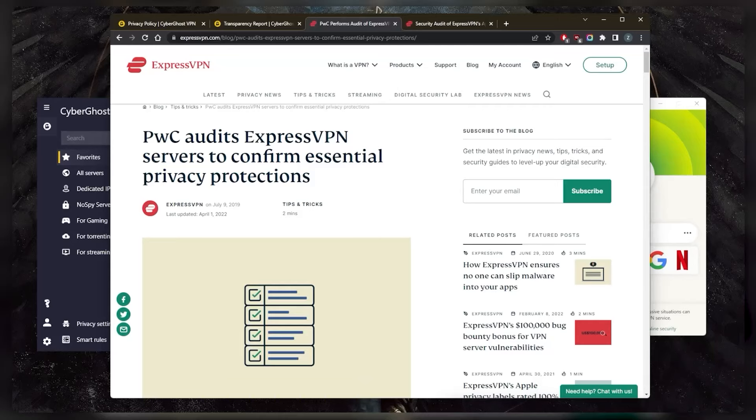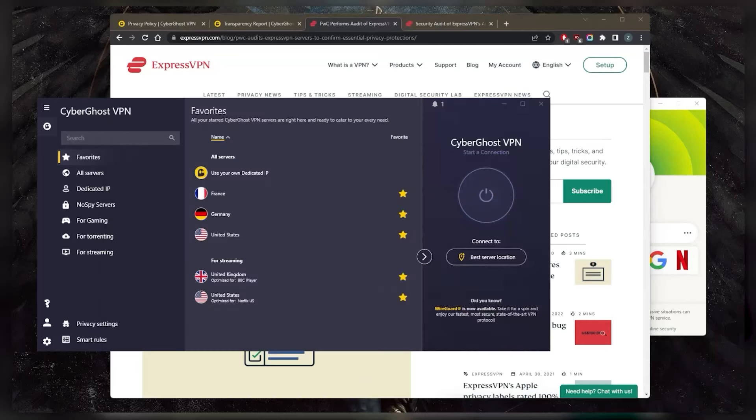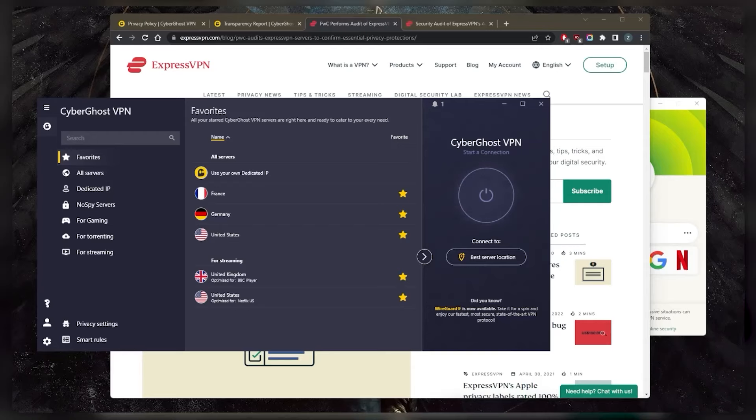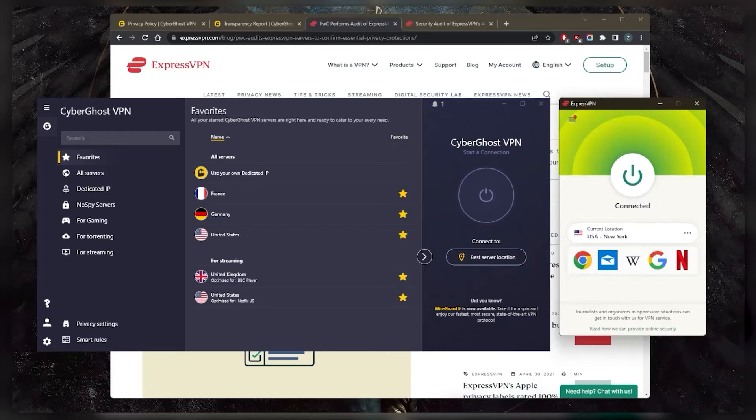While CyberGhost does encrypt your data and it's a pretty solid VPN, if we're looking for evidence that they do uphold their no-logs policy, then unfortunately it's not there, but it is there with ExpressVPN. So that's one.